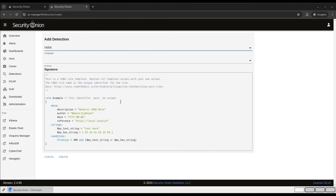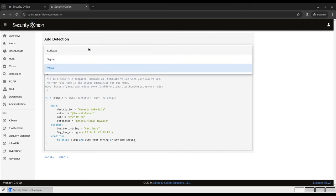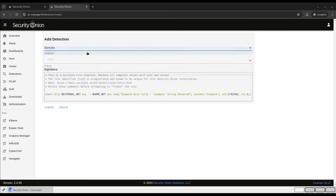The process for adding Suricata or Sigma rules is exactly the same. You just input them into this web interface, and they're pushed out to your grid almost immediately.